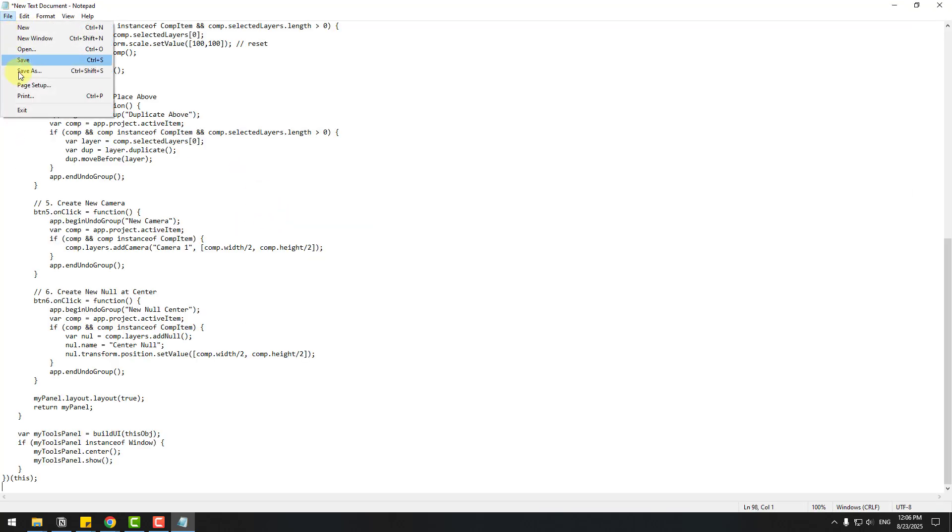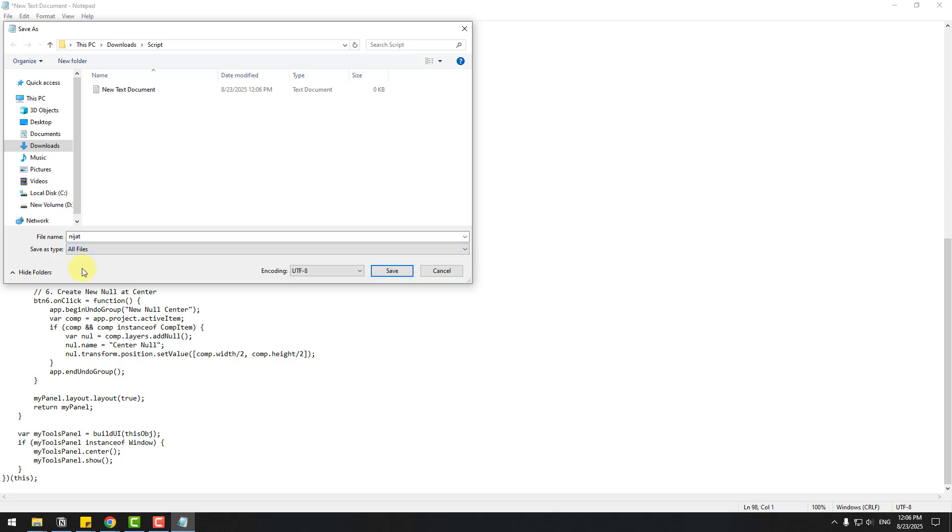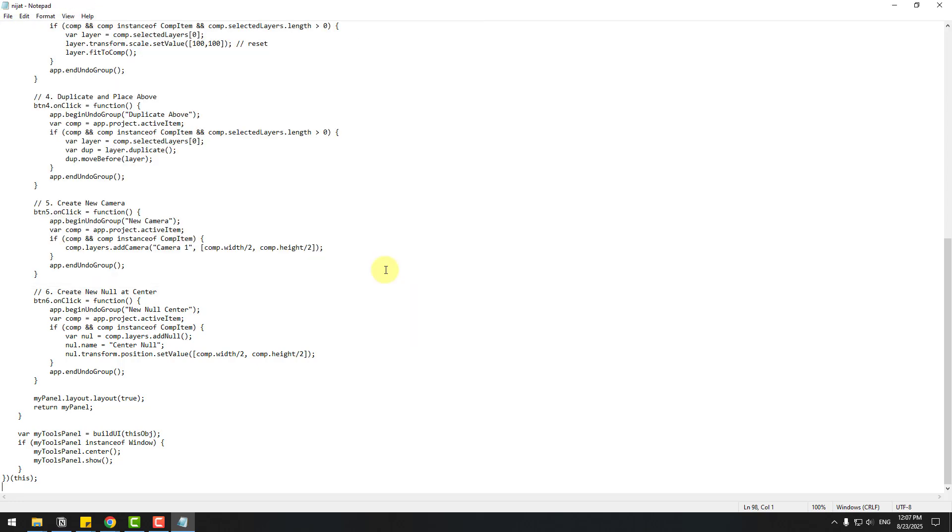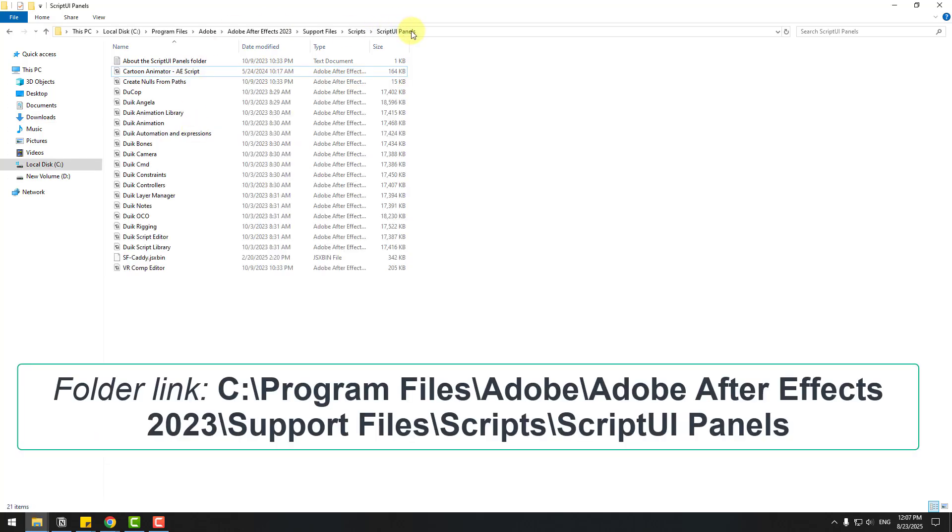Go to File, Save As, add the script name 'Nijat', choose all files, and write .jsx and click save. Close this document. Select this script, copy it, and go to ScriptUI Panels and paste here.